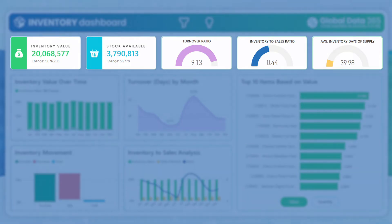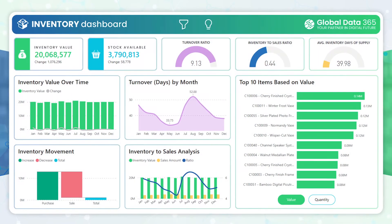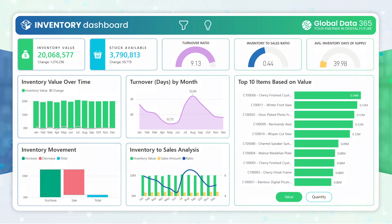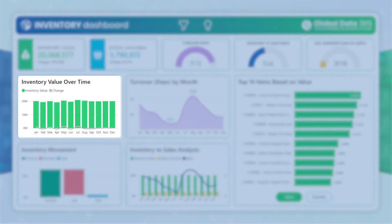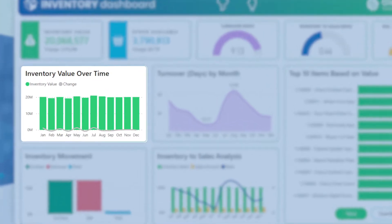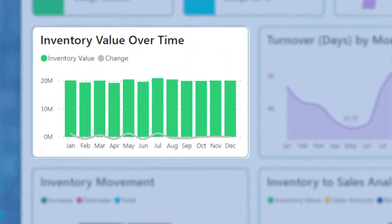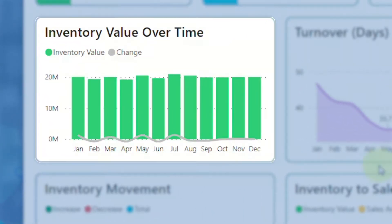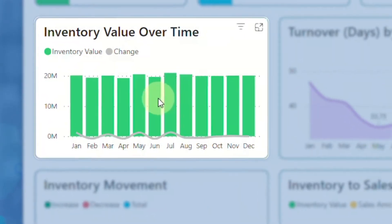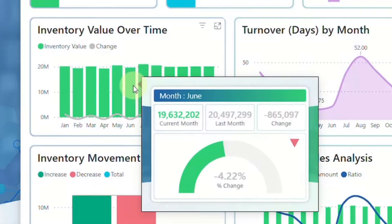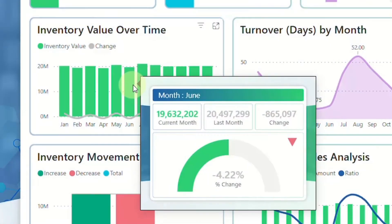Now, we'll introduce inventory value over time, a visual that allows you to effortlessly track changes in inventory value month by month, providing a comprehensive view of trends and variations.